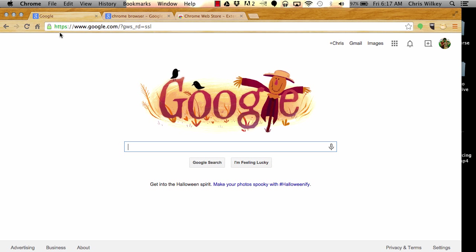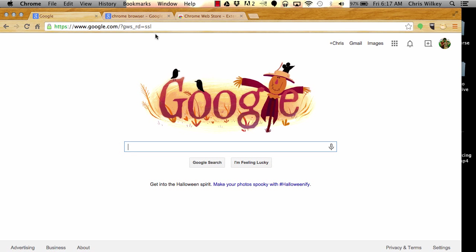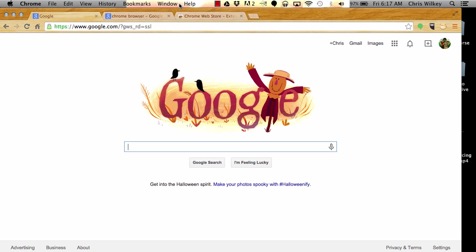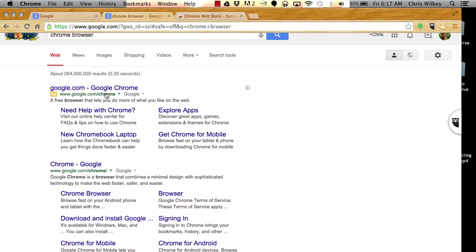If you don't have Chrome, it looks like a little Pokeball in your toolbar or dock. If you don't have it, all you need to do is search Chrome browser in any of your browsers and it'll pull it up. You'll need to download and install this.